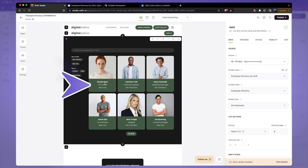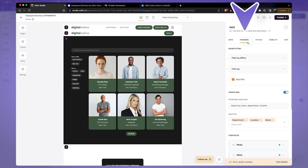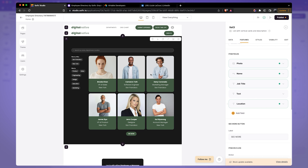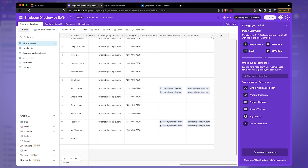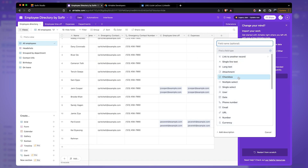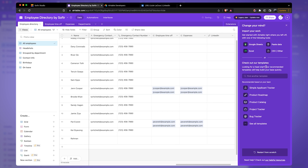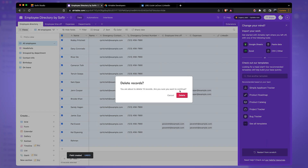It looks like each person has three different variables: their name, their position, and their location. Let's click on features to see what we have: photo, name, job title, some additional text, and location — the text is currently disabled. For my website I also want to add a LinkedIn URL, so let me go to Airtable and add an additional field. I'll scroll all the way to the right and add a URL-type field called LinkedIn. Then I want to go ahead and delete all of the templated people — right-click and delete all selected.